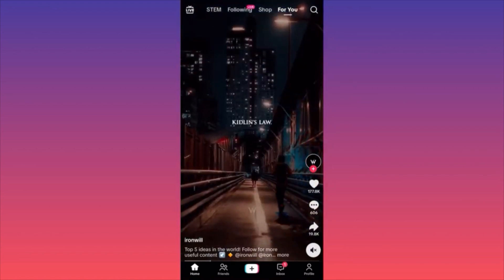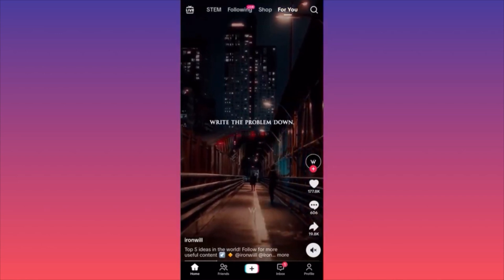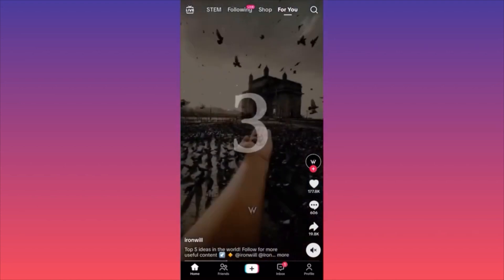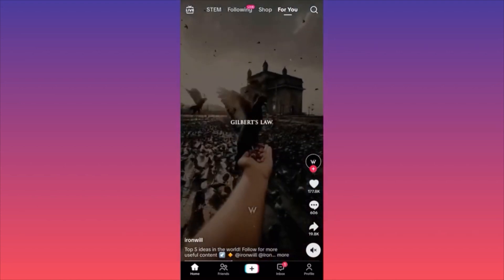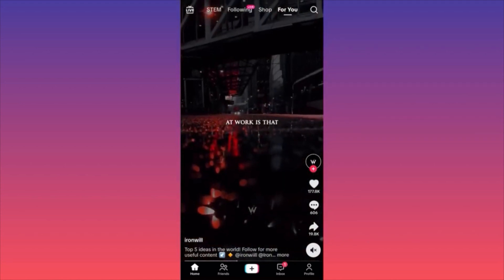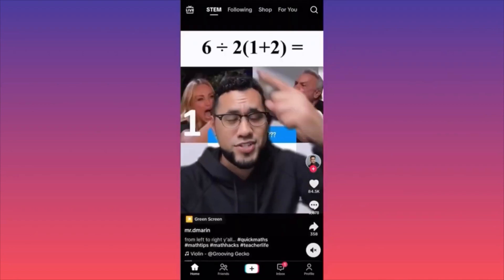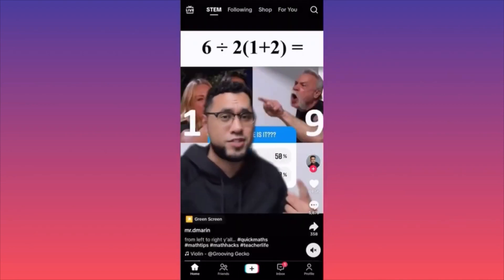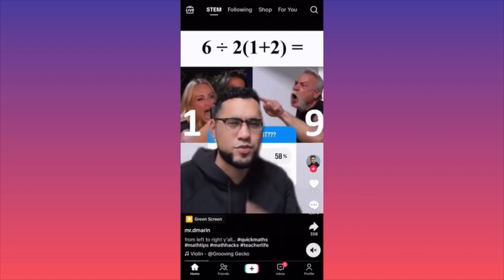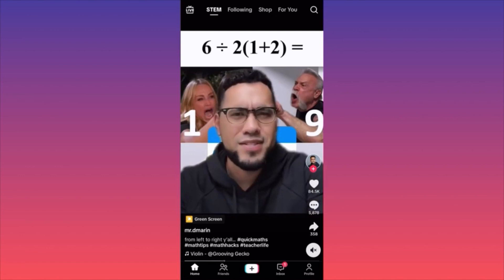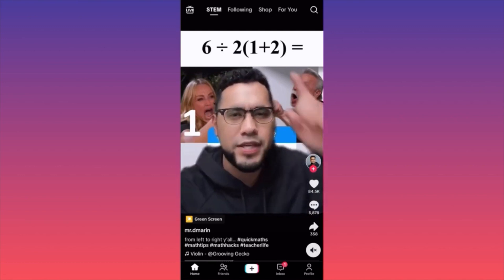Why is that? Because TikTok has four different feeds. So if you look at the upper center of the screen and swipe to the left, there are four different feeds. The first feed is the STEM feed, which is science, technology, engineering, and math.